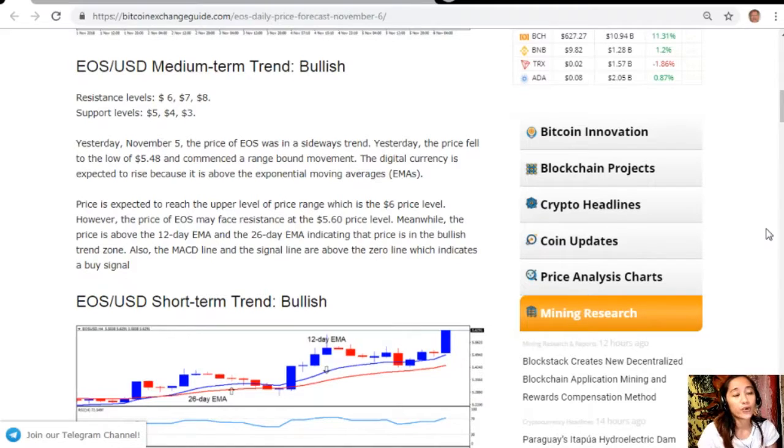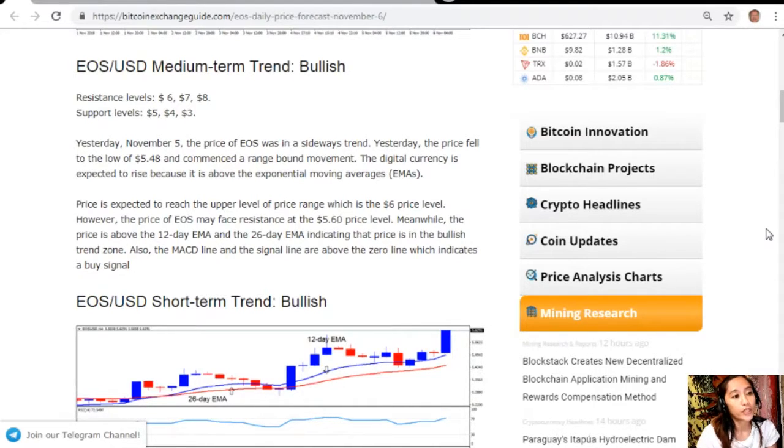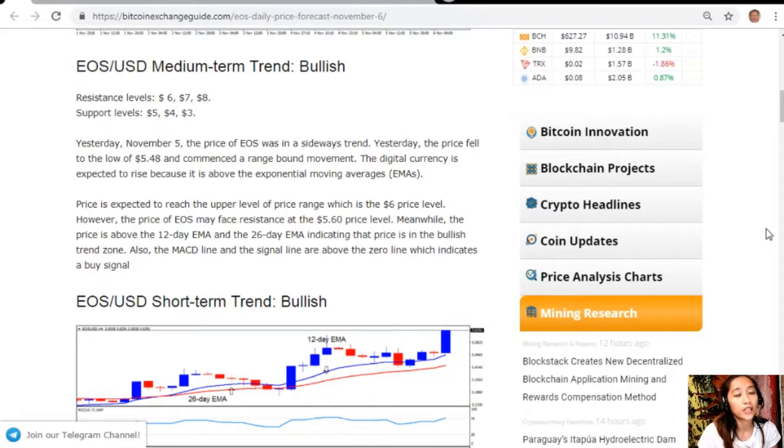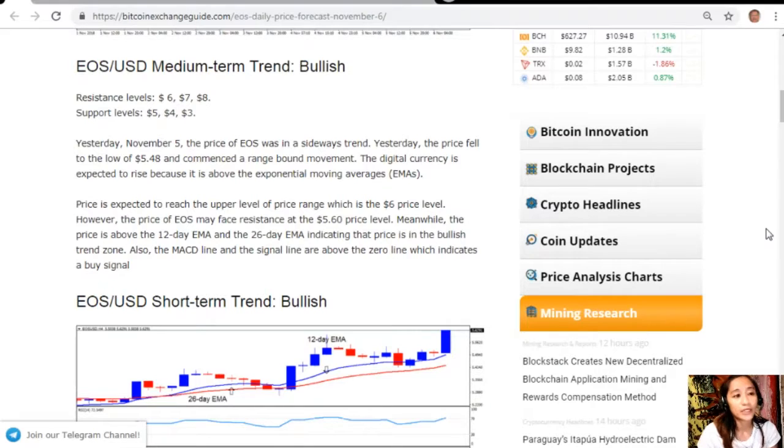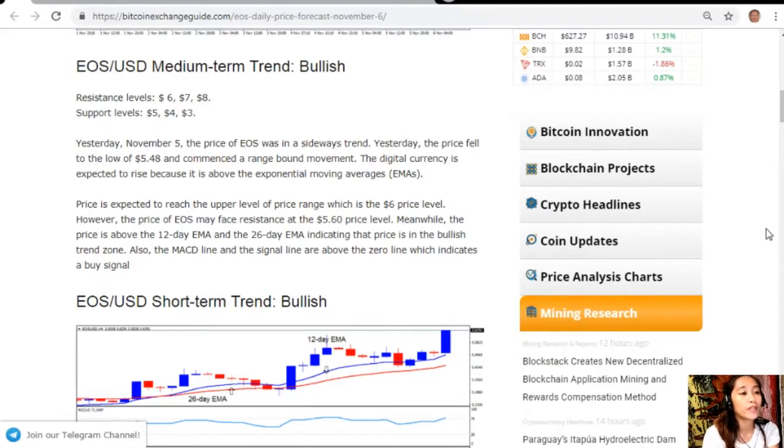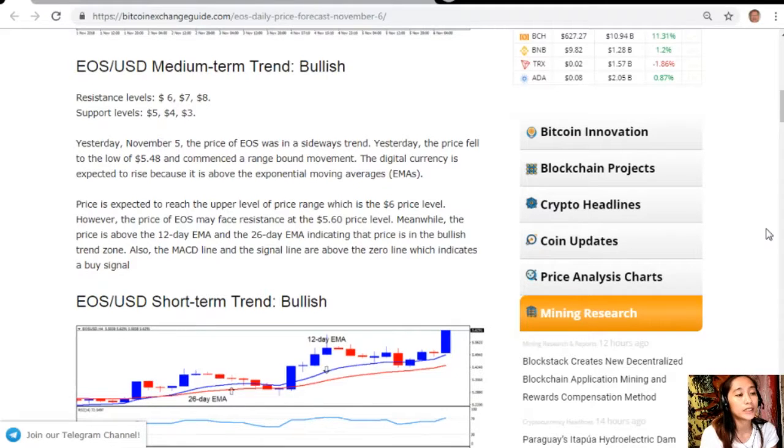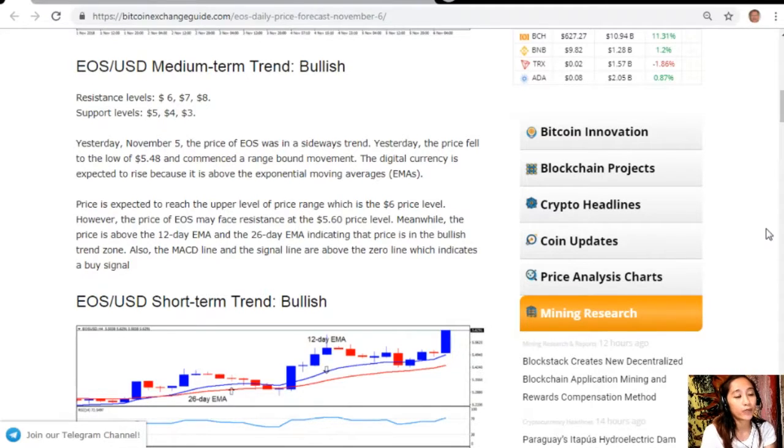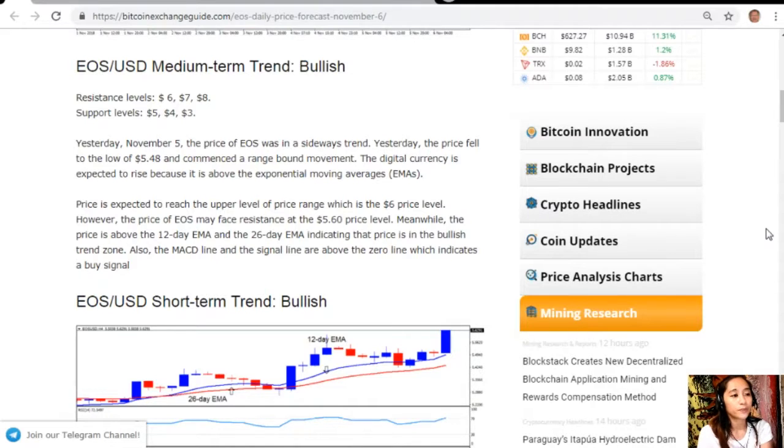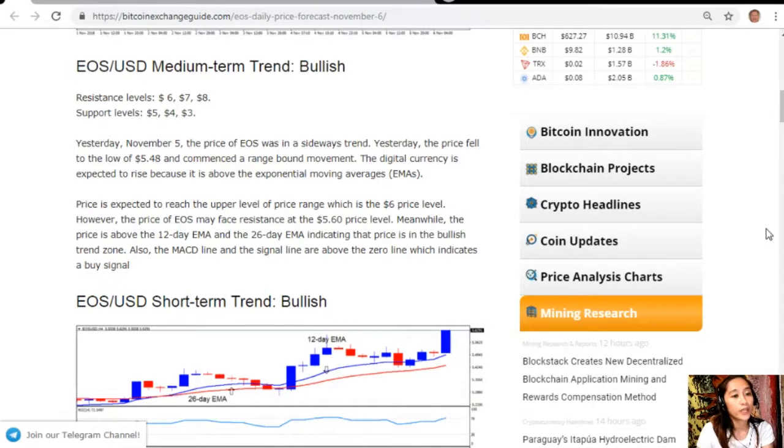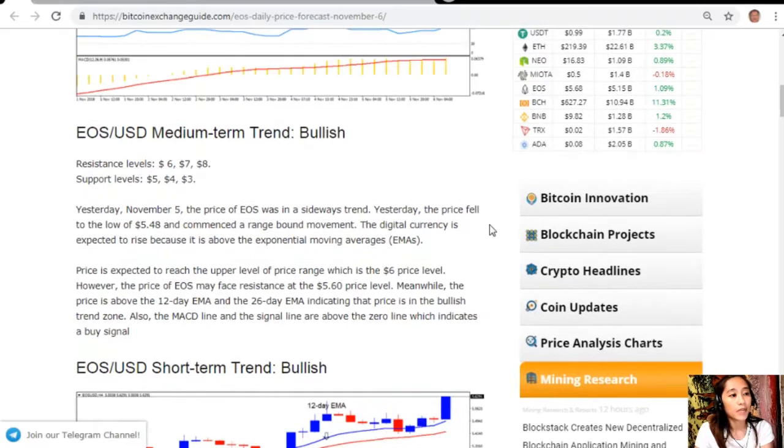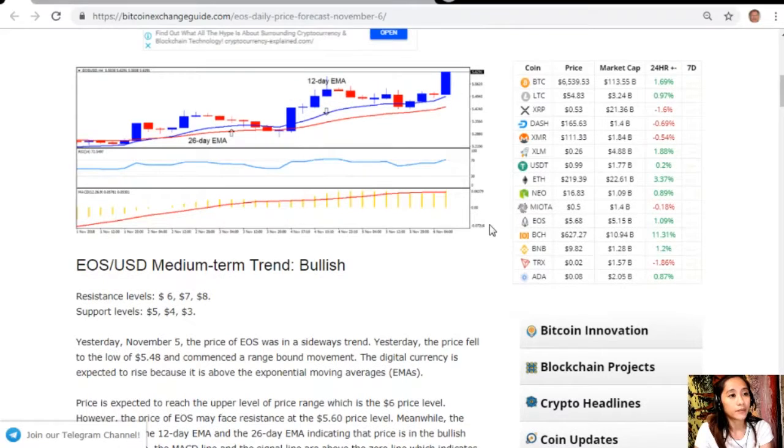Price is expected to reach the upper level of price range which is the $6 price level. However, the price of EOS may face resistance at the $5.60 price level. The price is above the 12-day EMA and the 26-day EMA indicating that price is in the bullish trend zone. Also the MACD line and the signal line are above the zero line which indicates a buy signal.